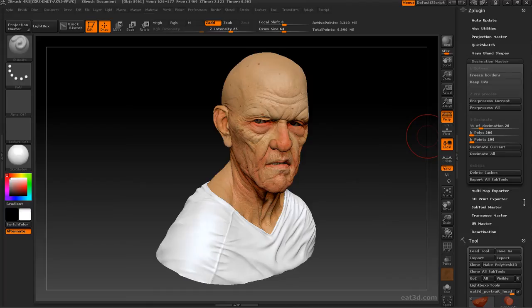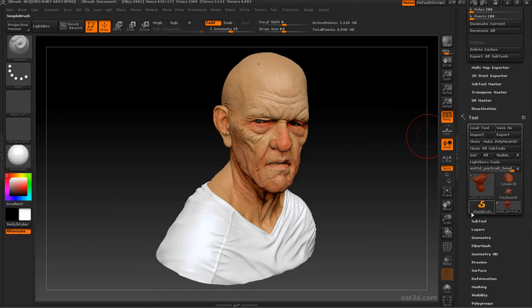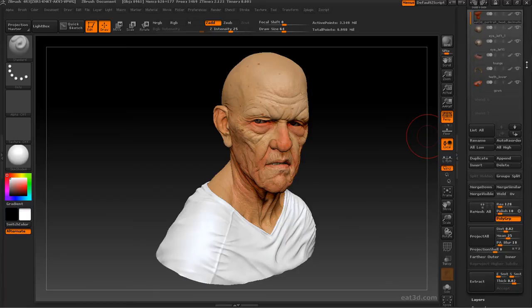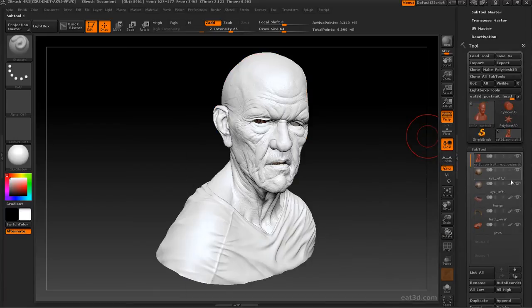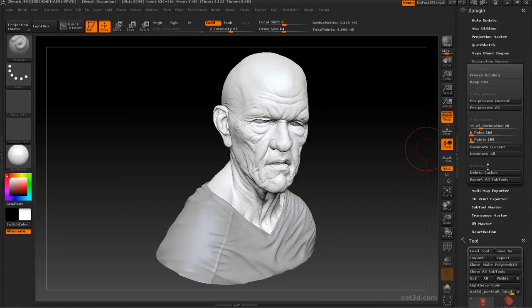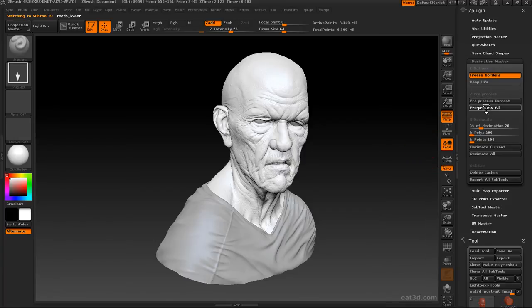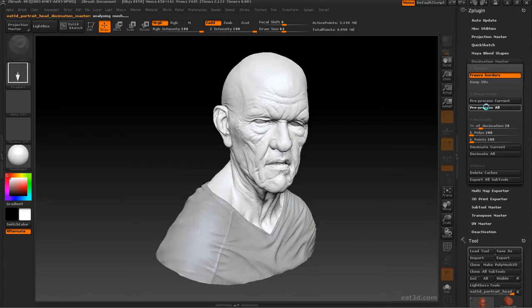So the first thing we're going to do is go to our sub-tools and turn off polypaint for all of them for the moment. Then we're going to select Freeze Borders. I don't have any UVs on this so I'm not going to keep UVs. Then I'm going to select Pre-process All, which will go through and pre-process all the meshes for decimation.